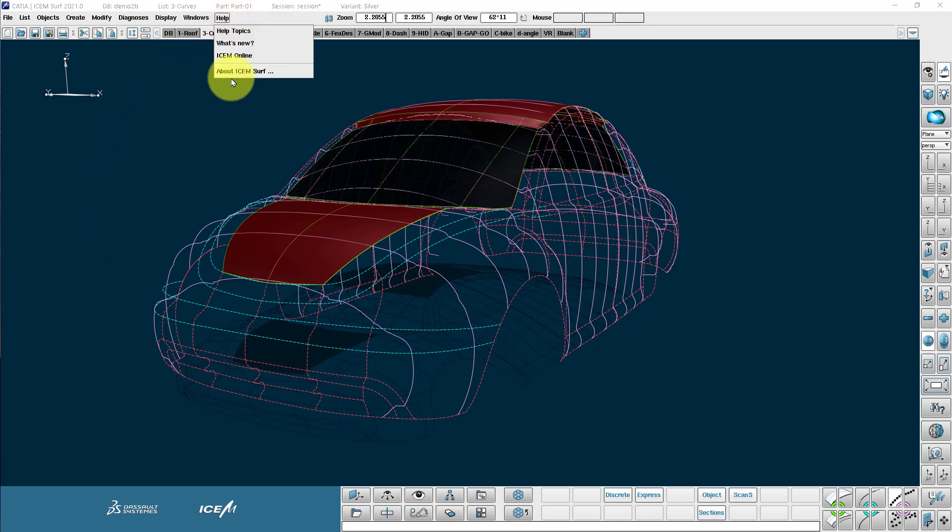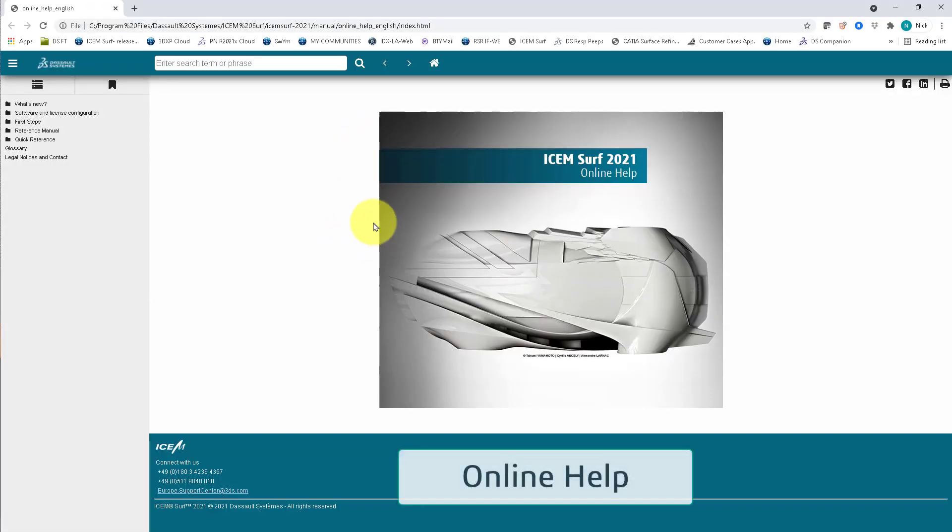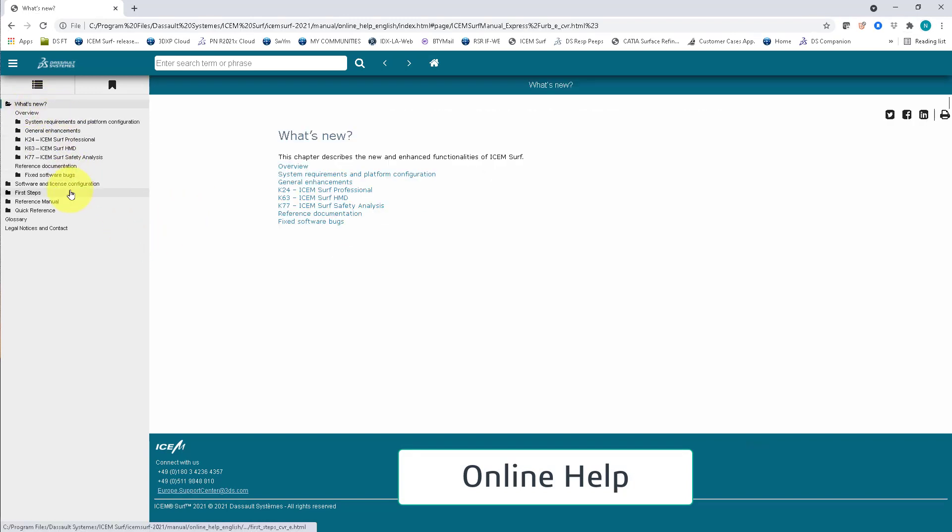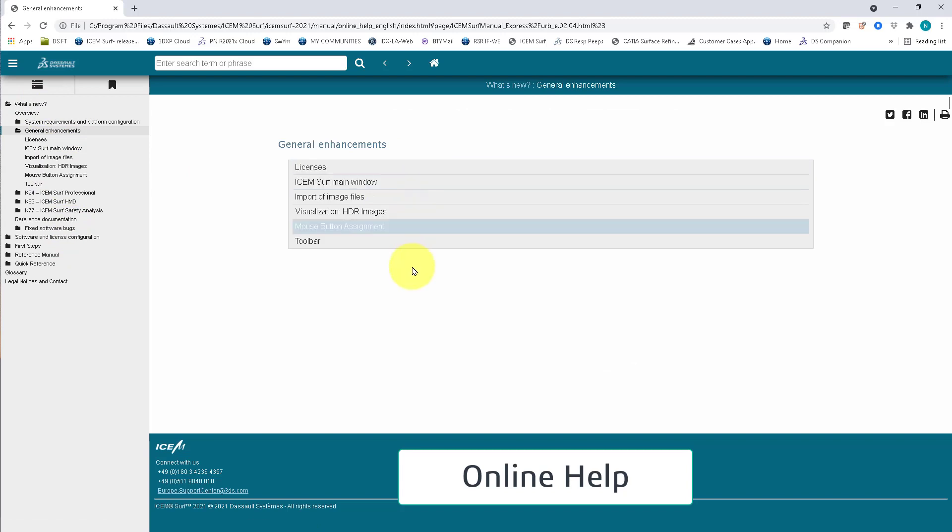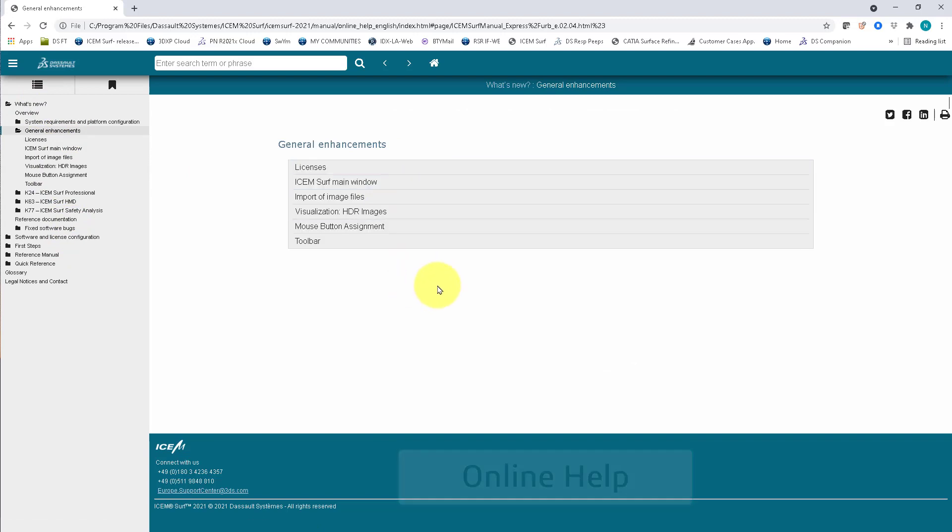Under help, the most important one is the help topics. So this brings us to our HTML help system, which is really great. You can use it to teach yourself how to use Isonsurf and understand a little bit more about the commands.